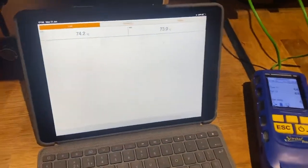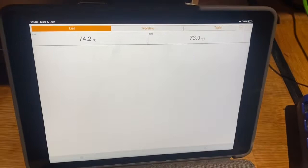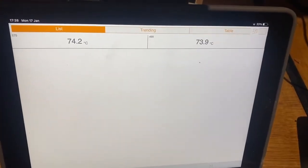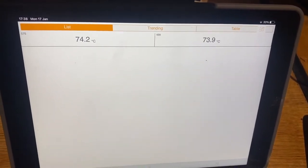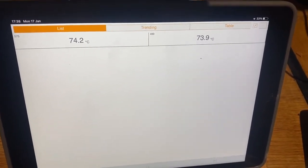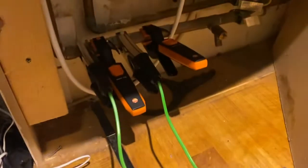They link to the iPad which is all good, and we're getting a reading of about 74 degrees, give or take. There's got to be a bit of tolerance there. They're all on the same section of pipe, all within a six inch length.